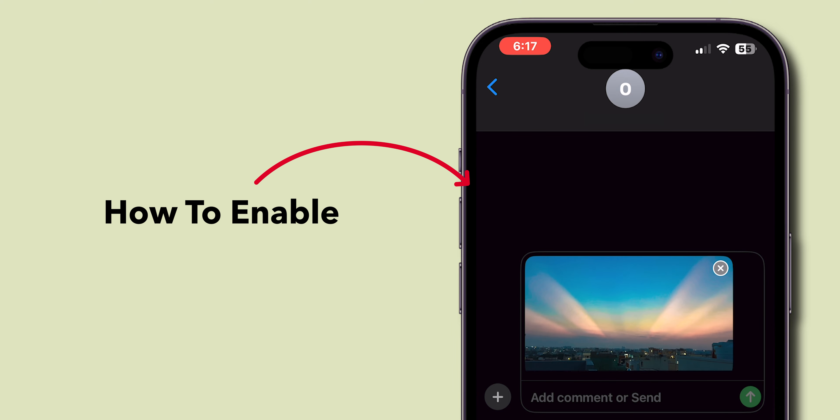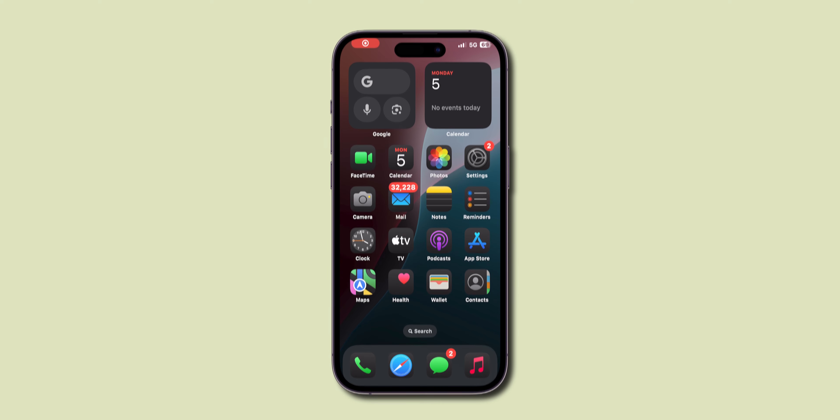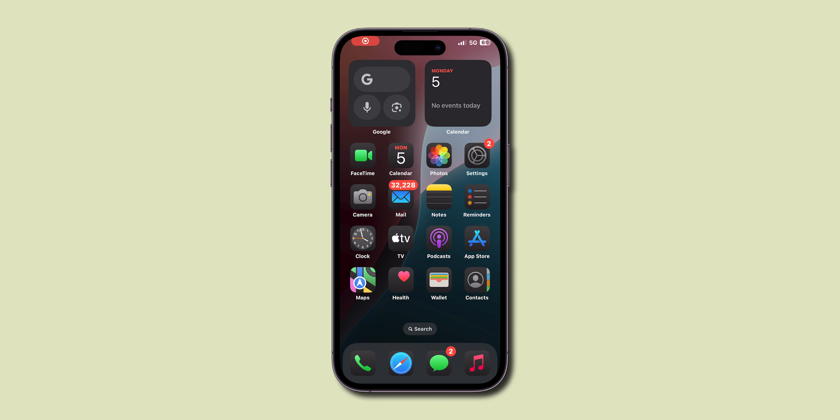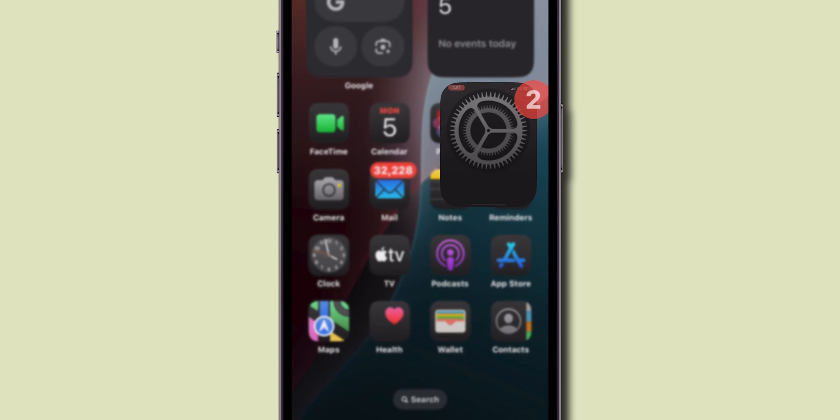How to Enable MMS On iPhone. On your iPhone, look for the Settings app. Click on it.